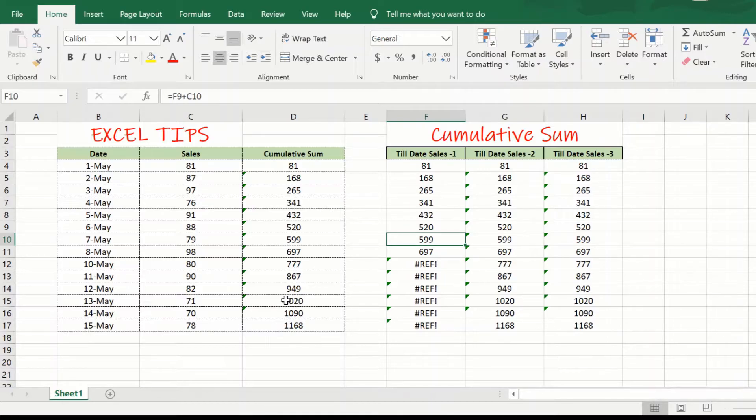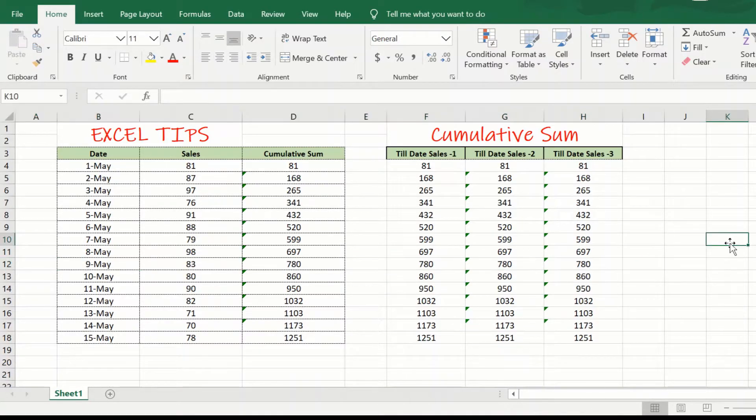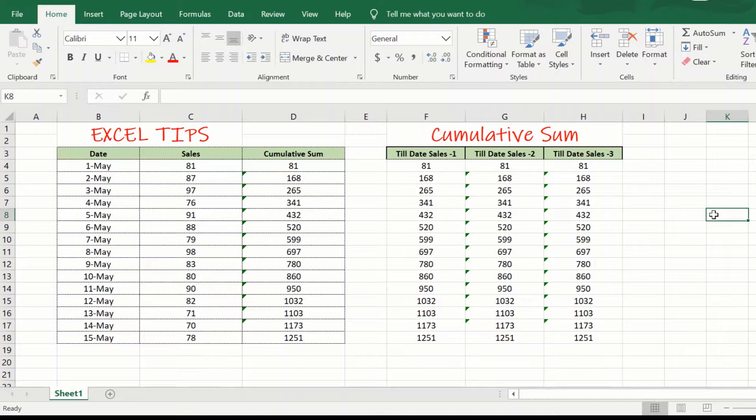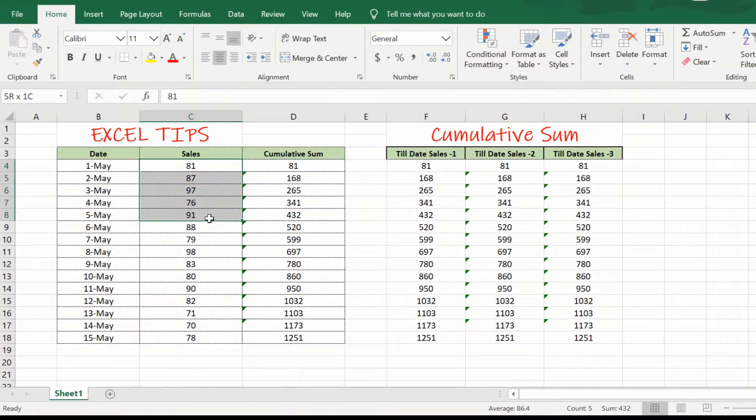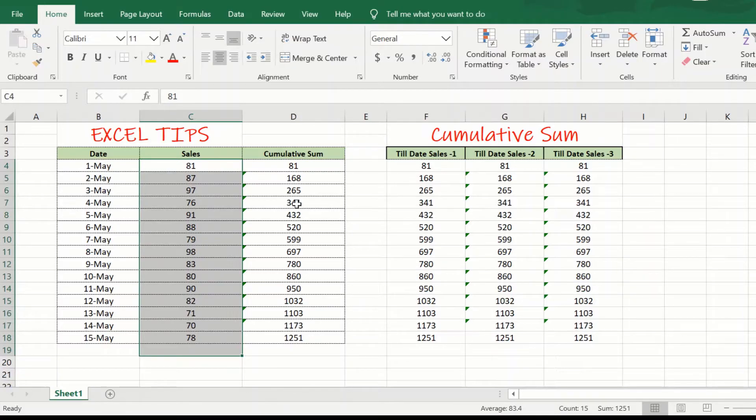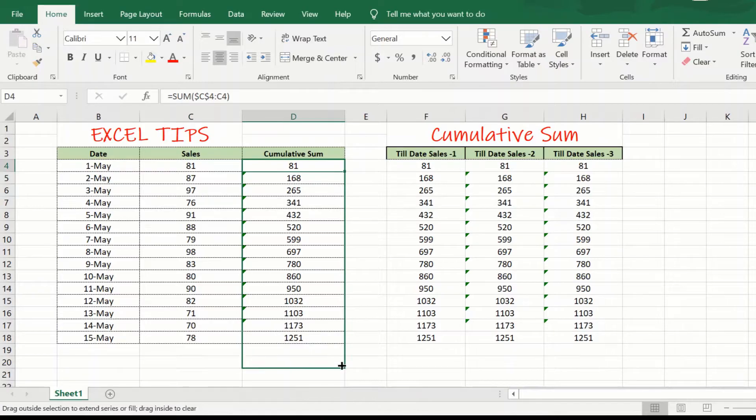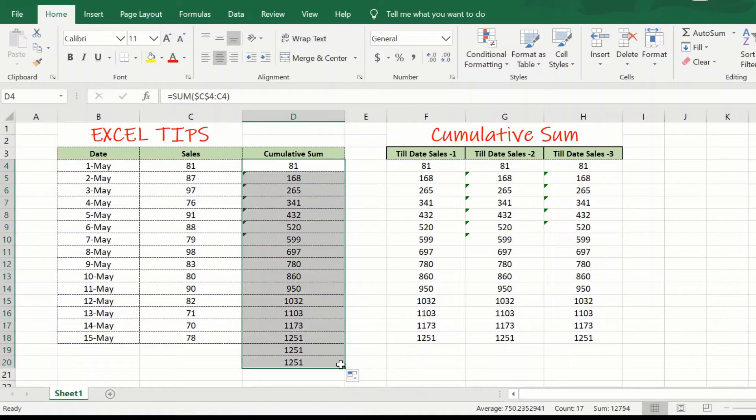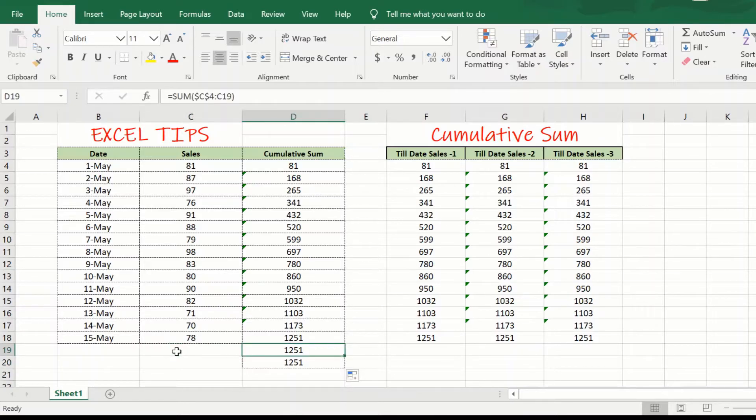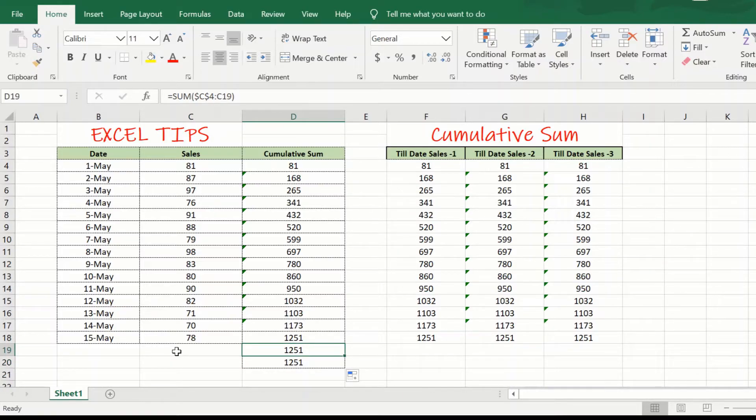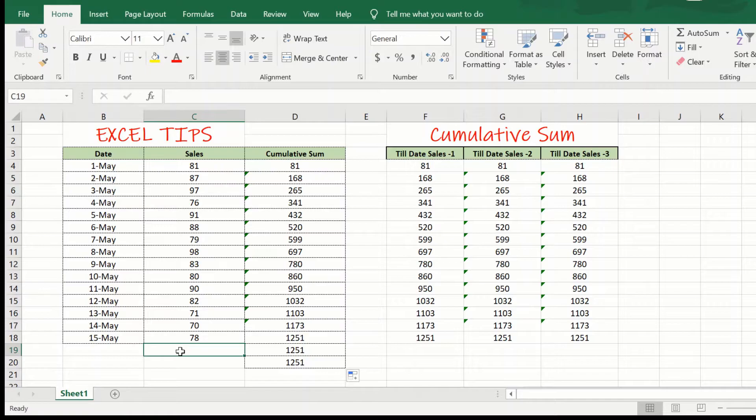And, but this approach still has one other drawback. The drawback that this particular approach has is, for example, I have sales for 15 days. And if I drag this column, say, for 17 columns, even though I do not have any sales value here, it is still returning me a cumulative sum, which is something which I do not want.